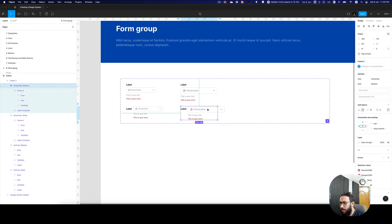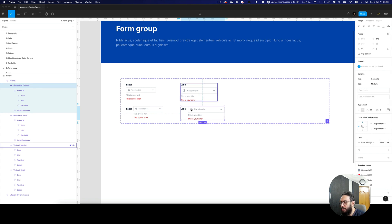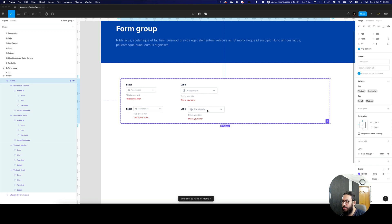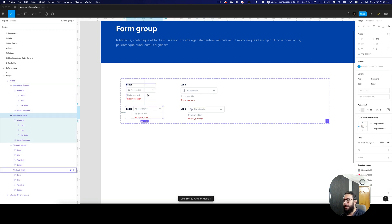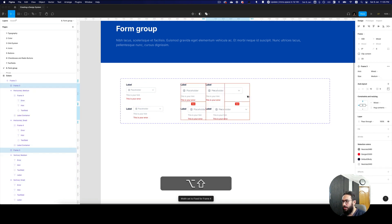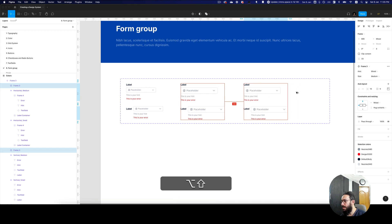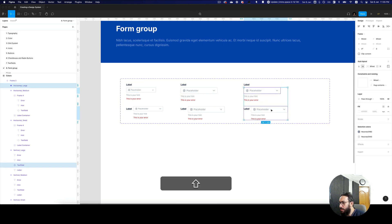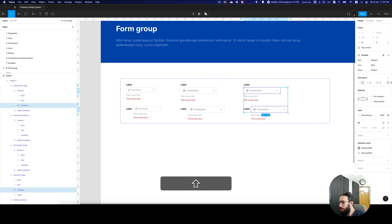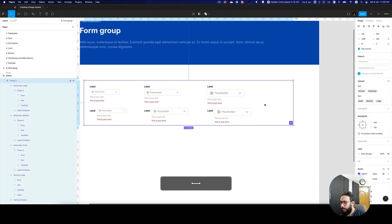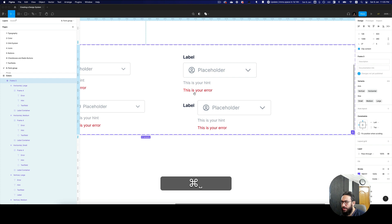So the problem here is obviously this is not being hug container, and this is also not being hug container. So let's go ahead and do that — now this should be fine. Let's go ahead and duplicate this and say this is going to be our large size. On the large size, we obviously want to change both of these inputs to large.